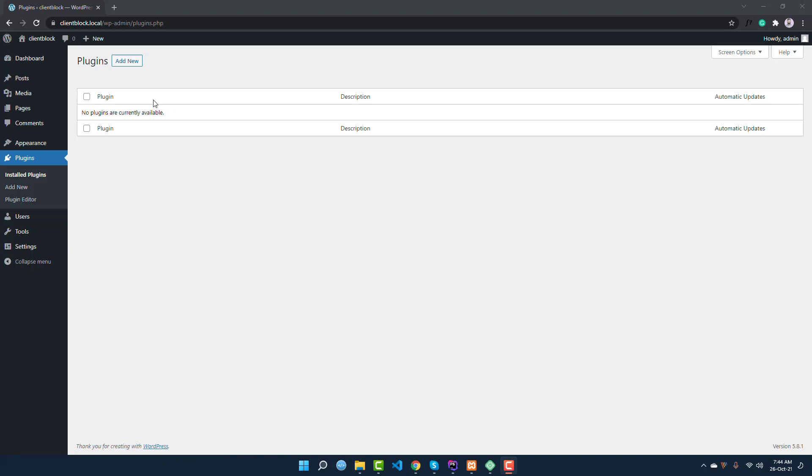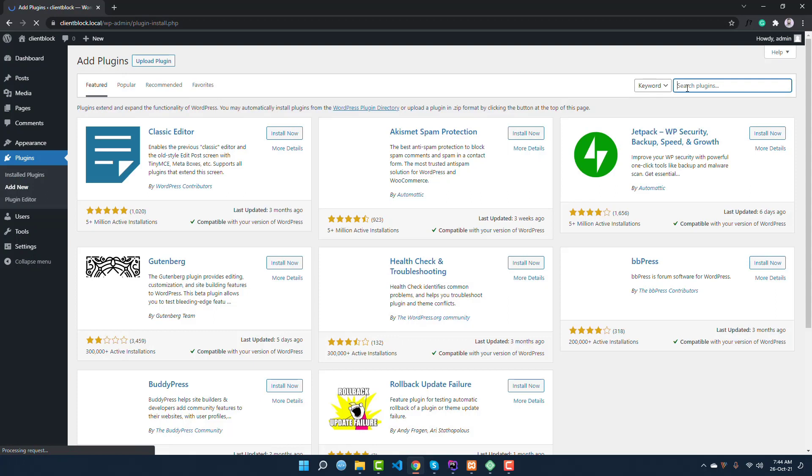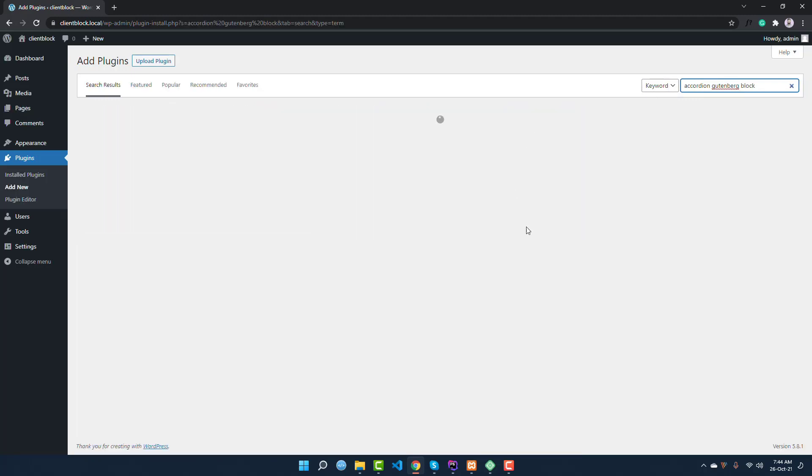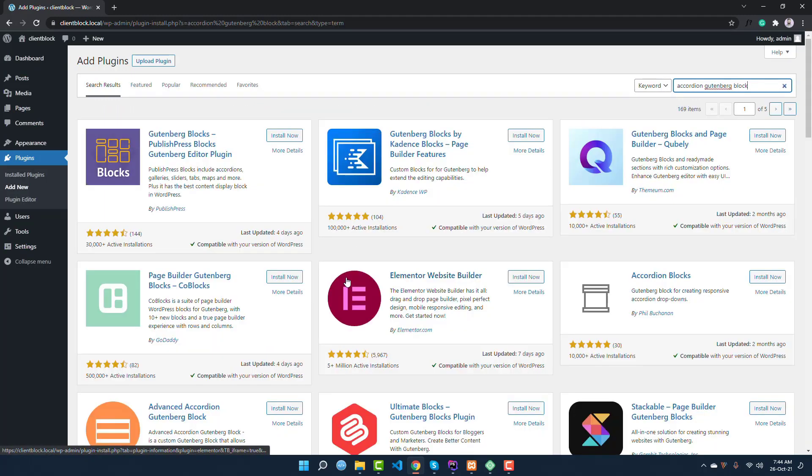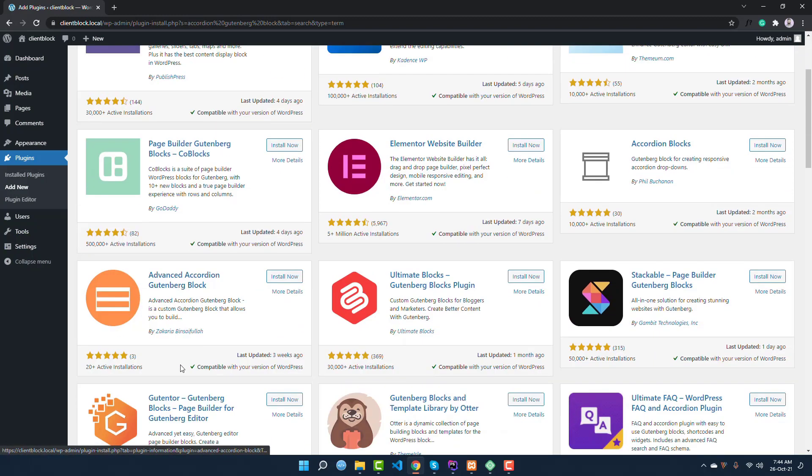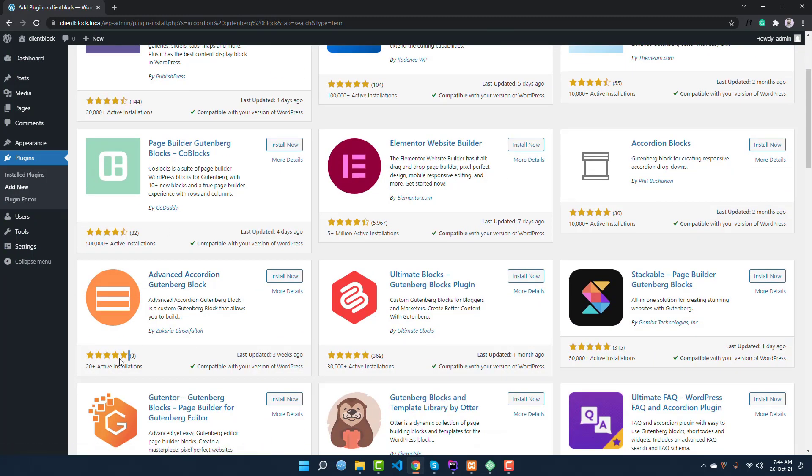I'm going to add a new plugin, so click Add New and search for accordion. Go to the work block, and you can see this is our expected plugin that we are going to use. It is super easy and very lightweight, so it will solve our problems easily.